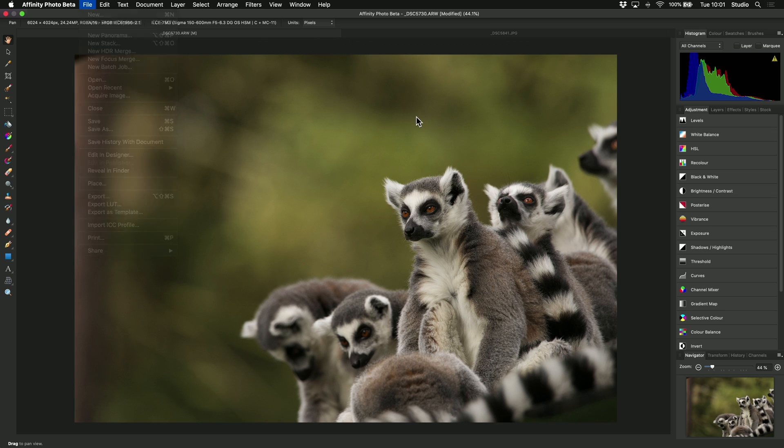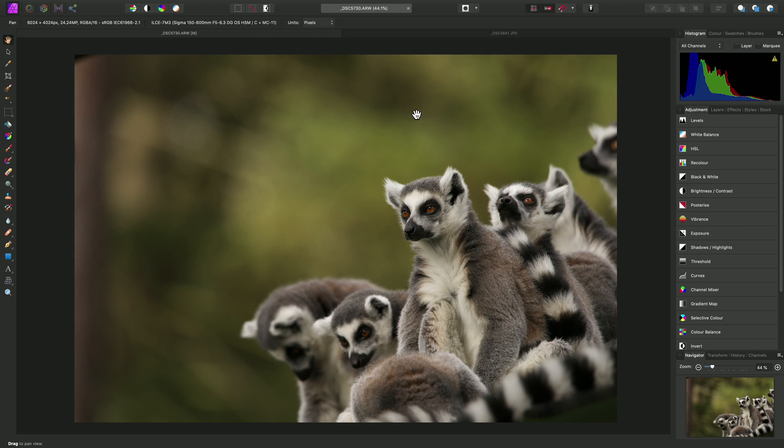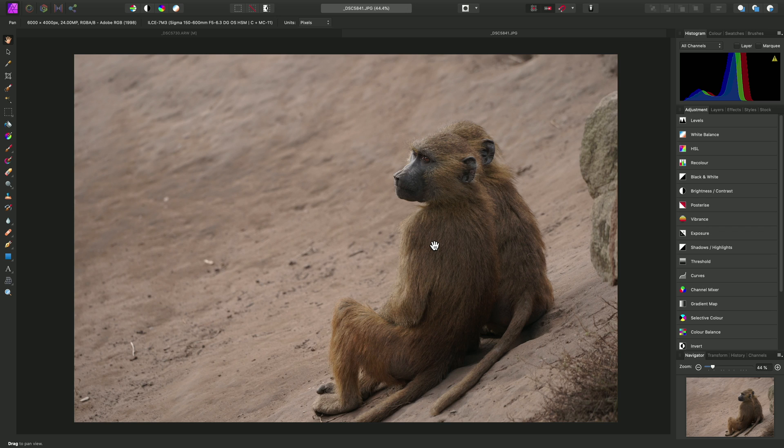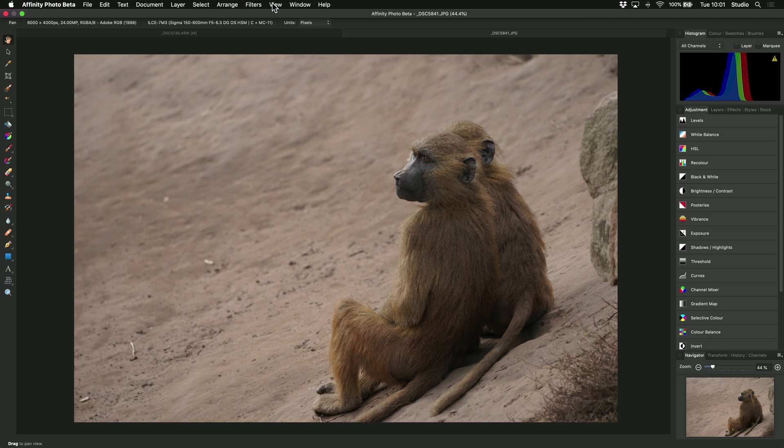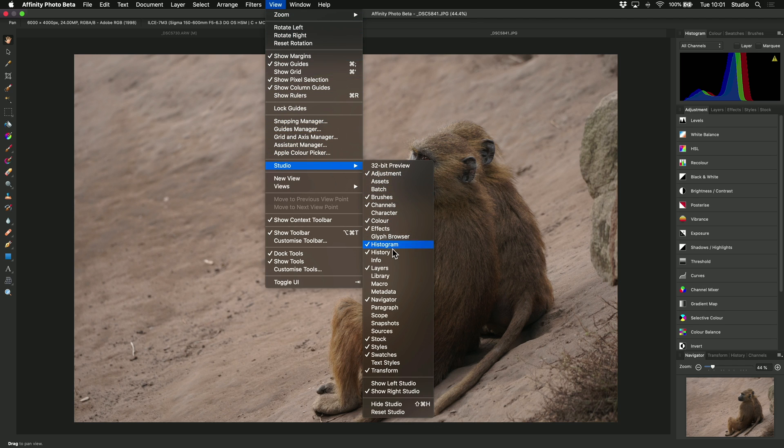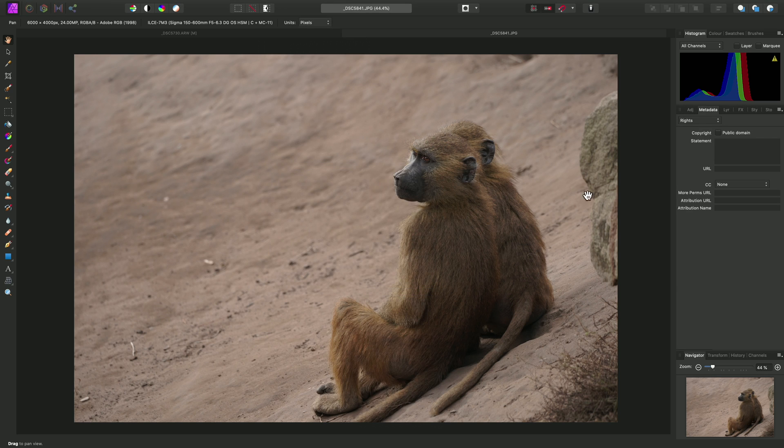Now we might have another scenario, which is that we want to add metadata to an existing image or document. I've opened this out-of-camera JPEG here, which means we're not in the develop persona, but rather we're in the main photo persona instead, and there is no immediately visible metadata panel. We need to expose this panel as it's not shown by default. To do this, we can go to View Studio and enable metadata here. Now we have our metadata panel.